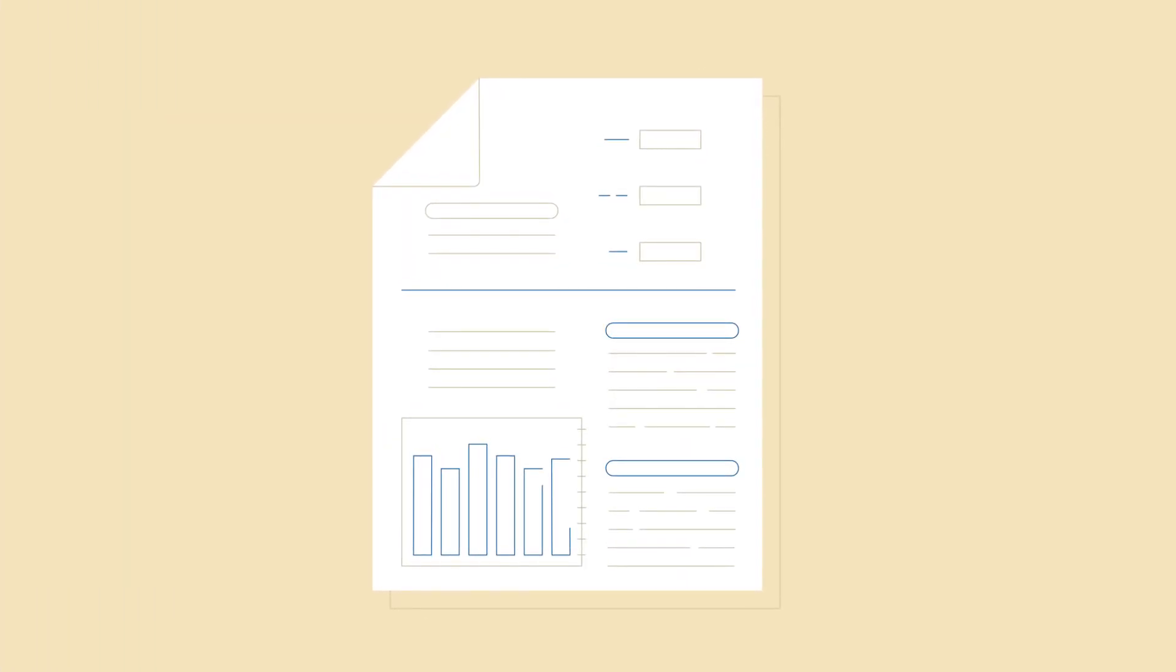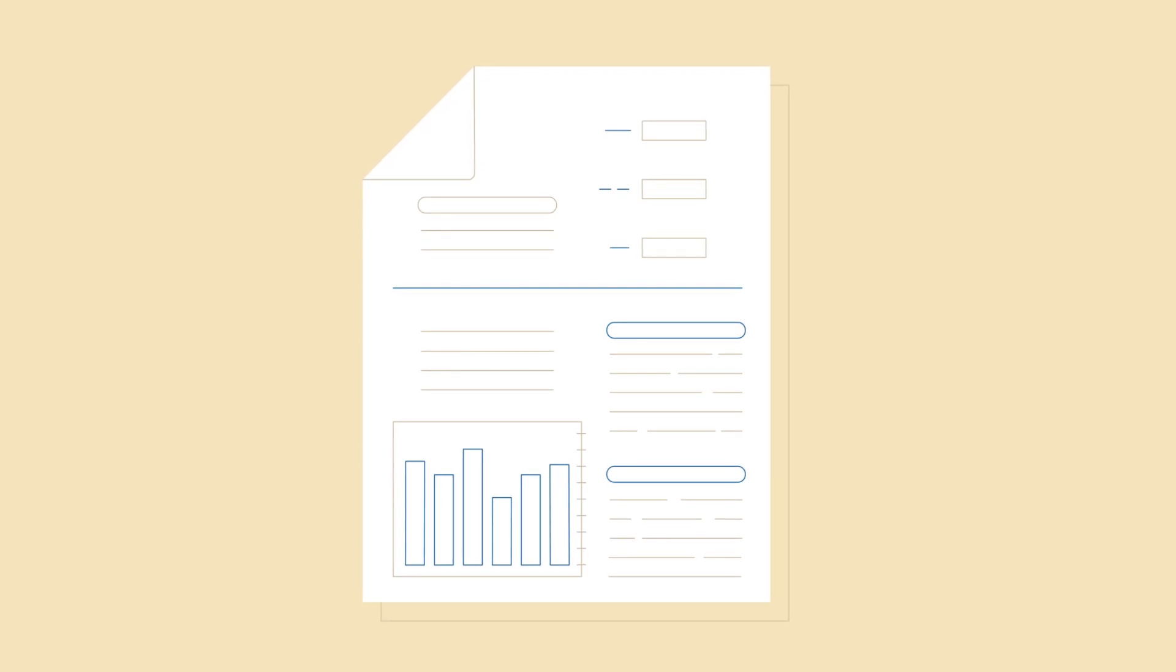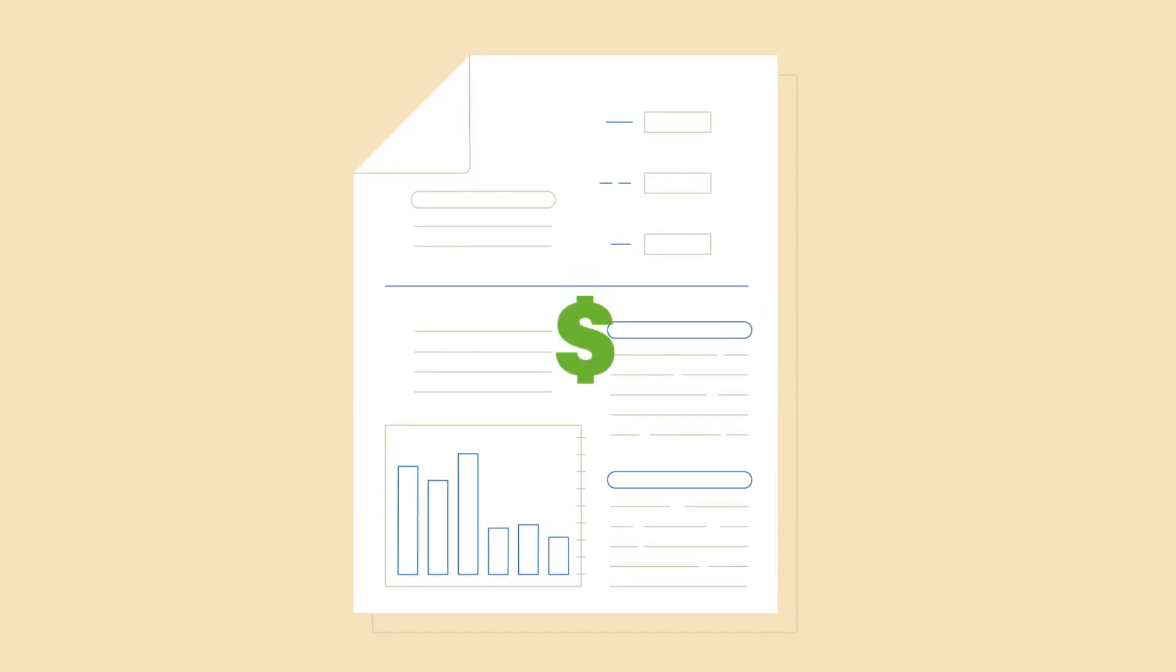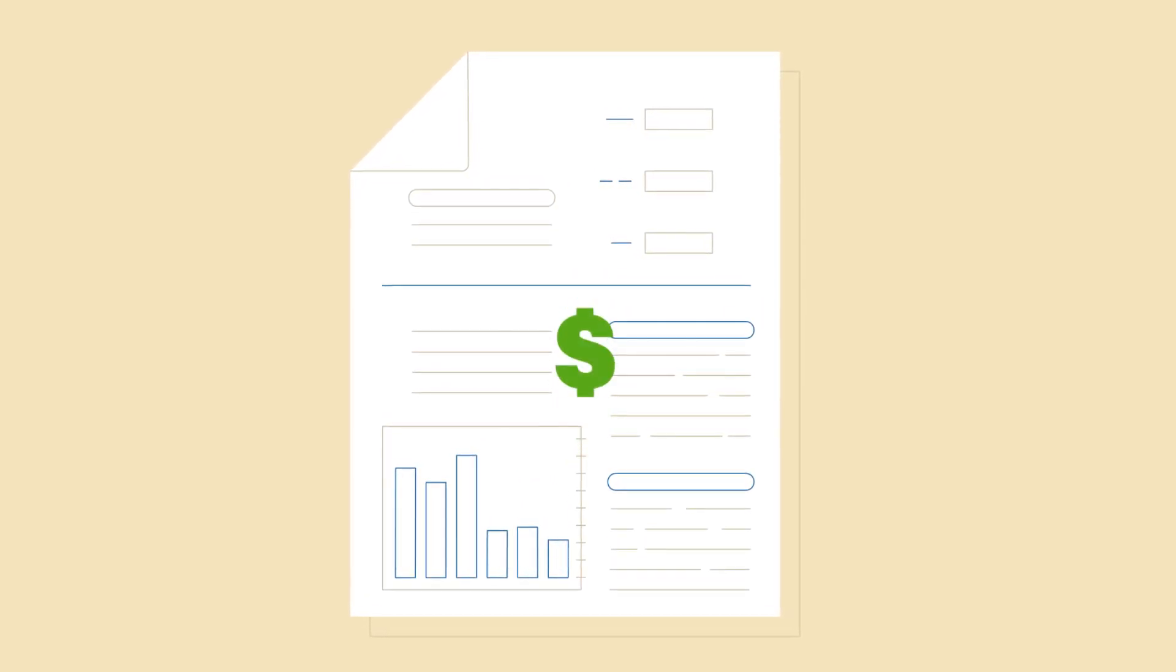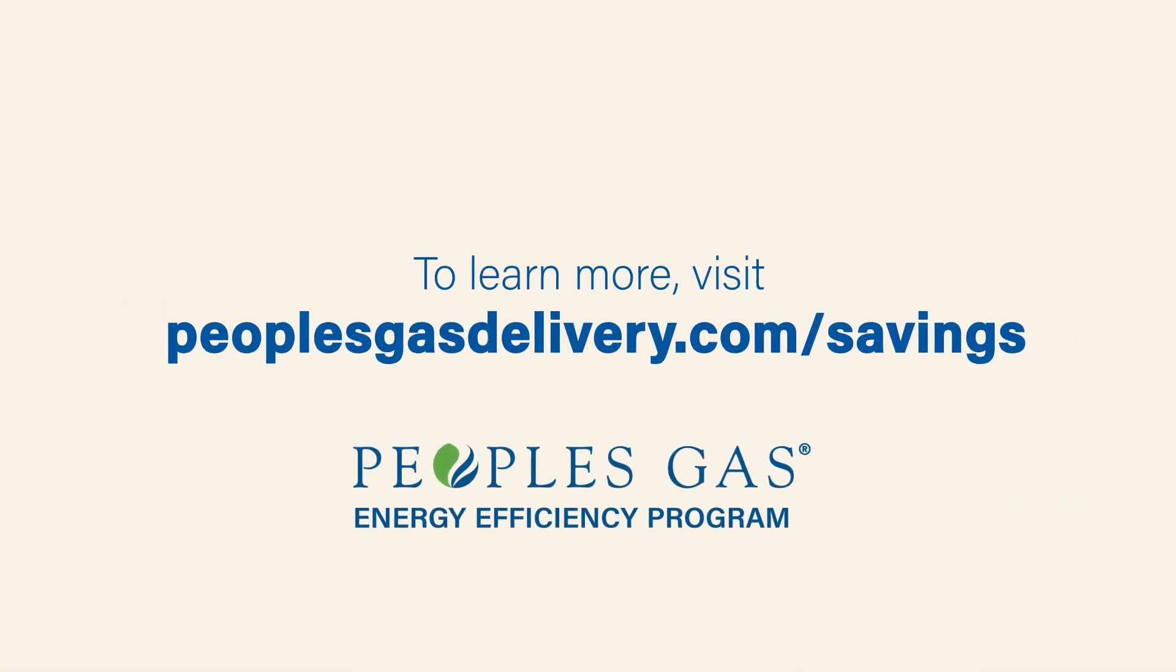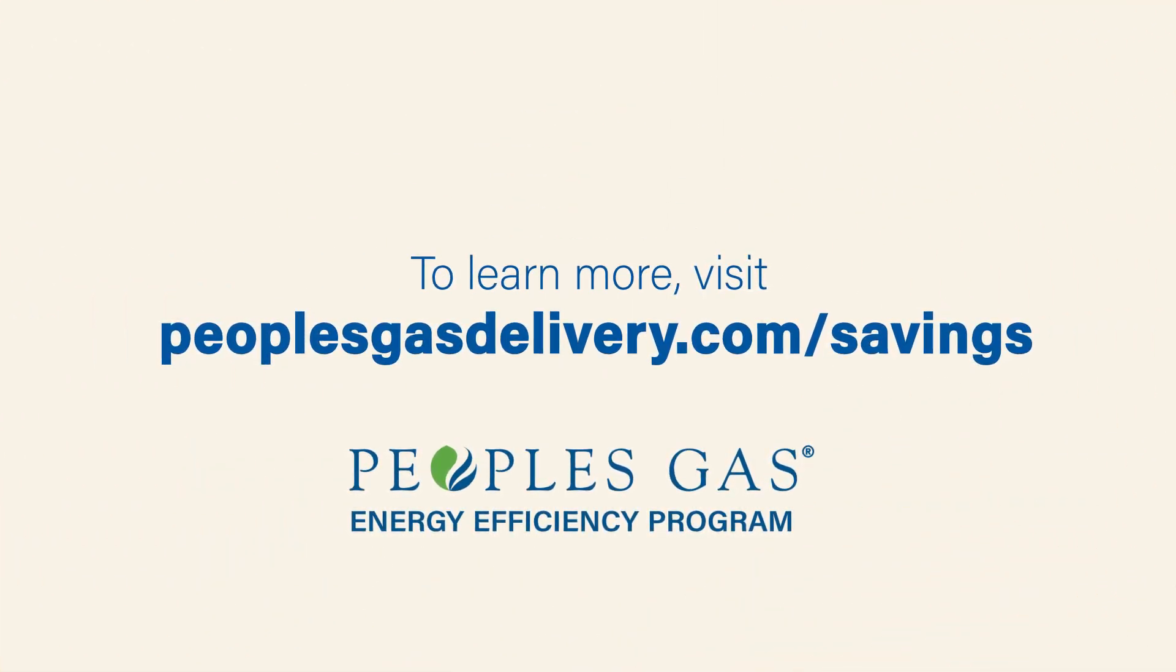Plus, there are ways to save on your natural gas bill. Our energy efficiency program experts help you identify and install energy saving improvements. We are here to help you save.